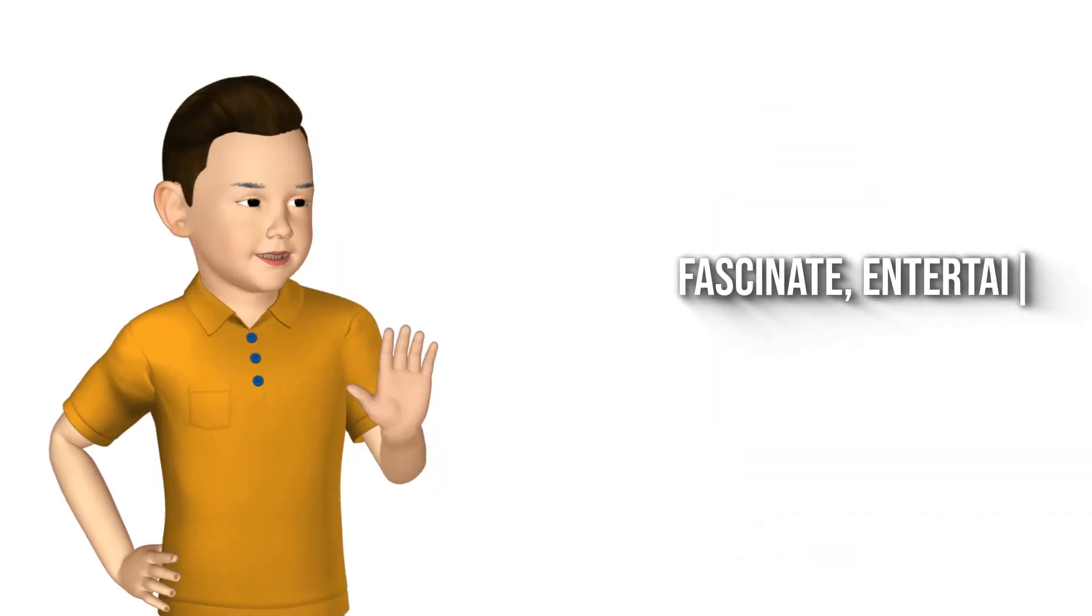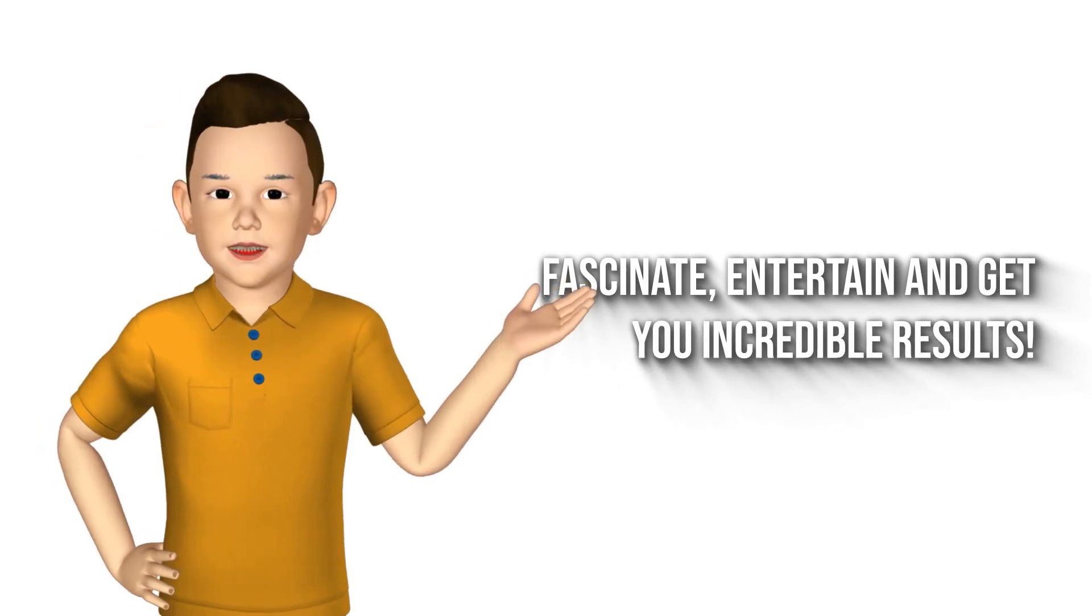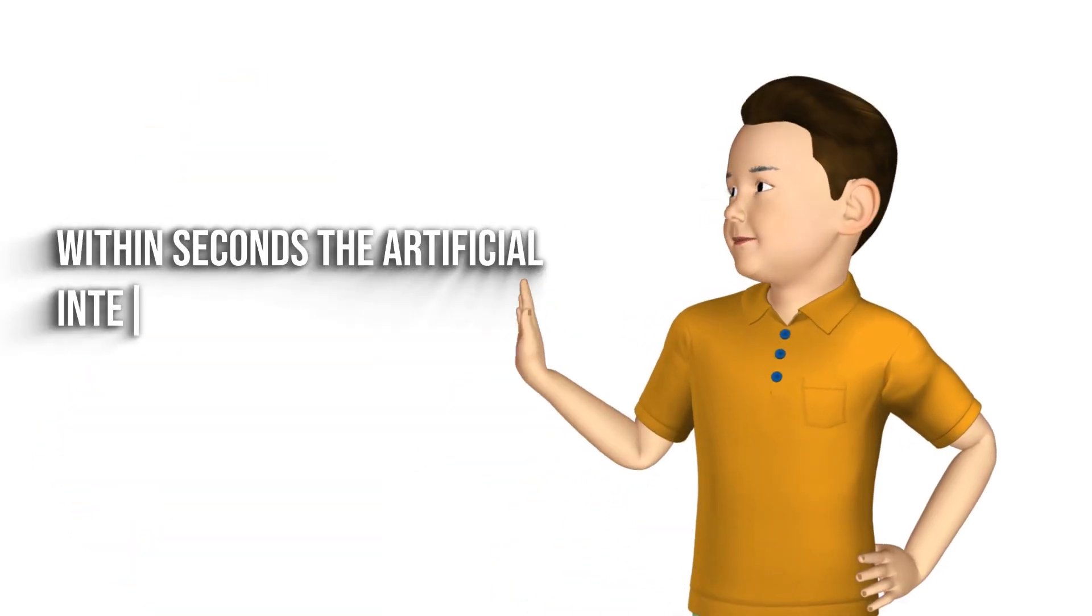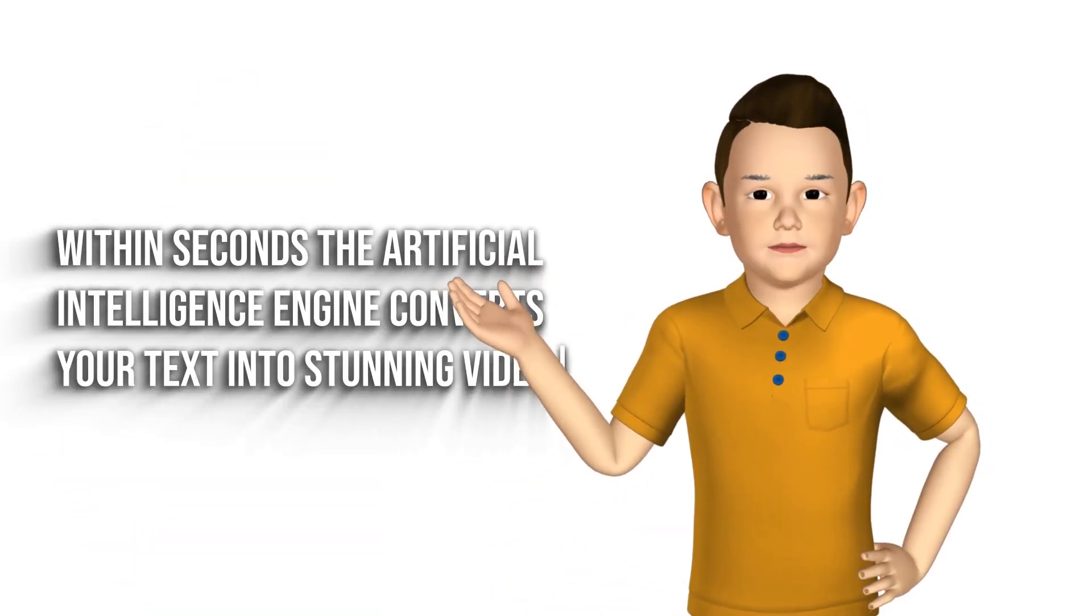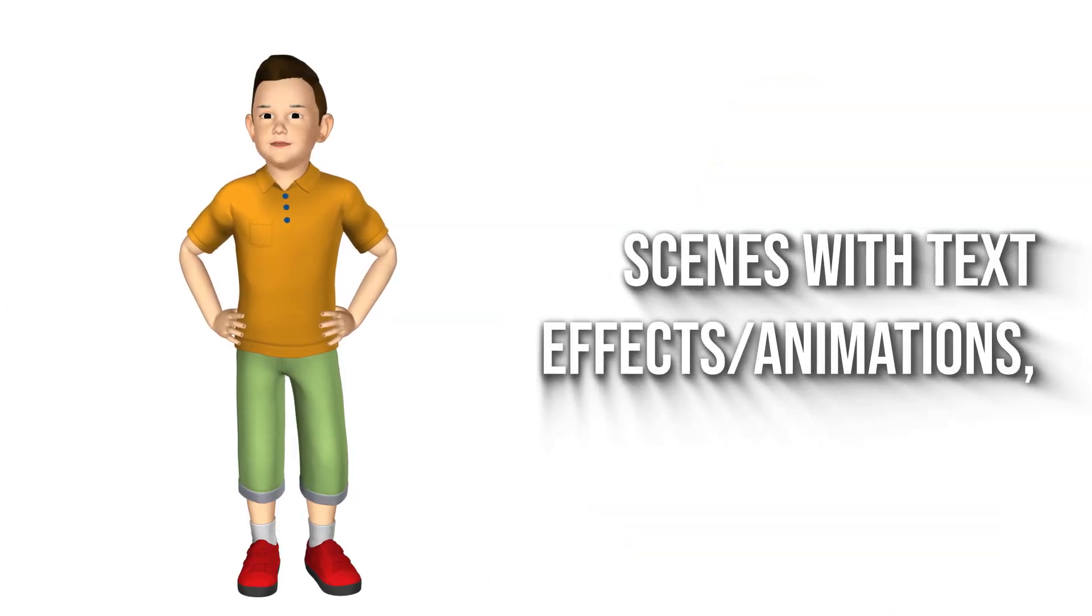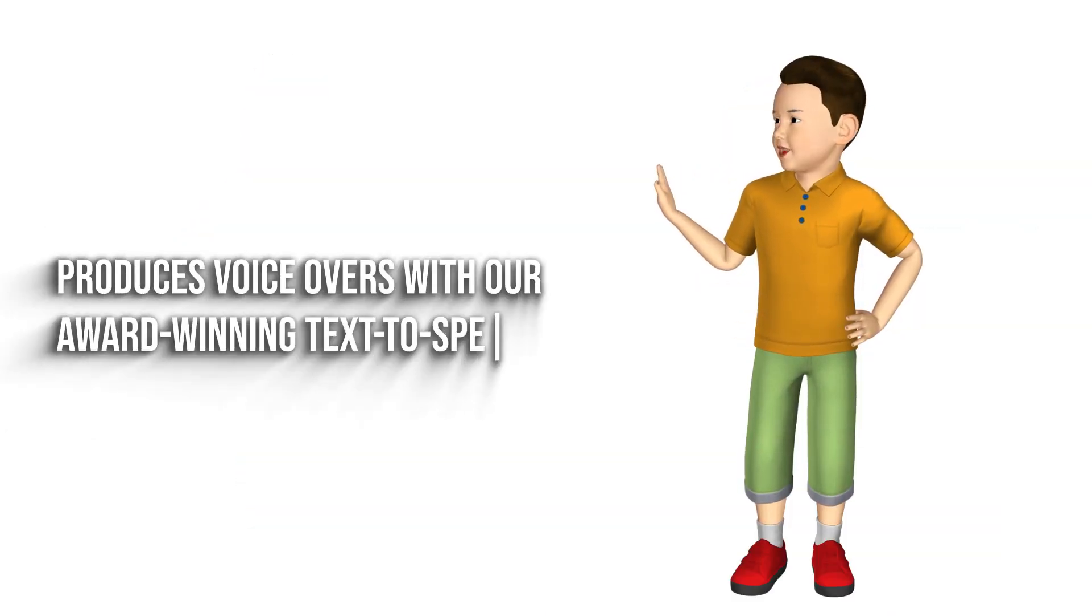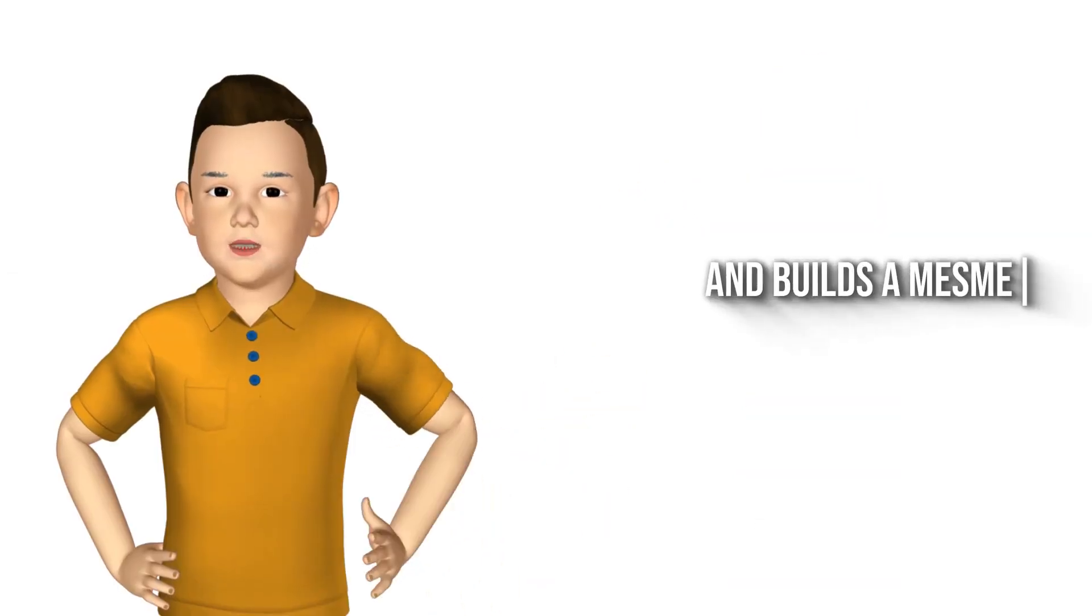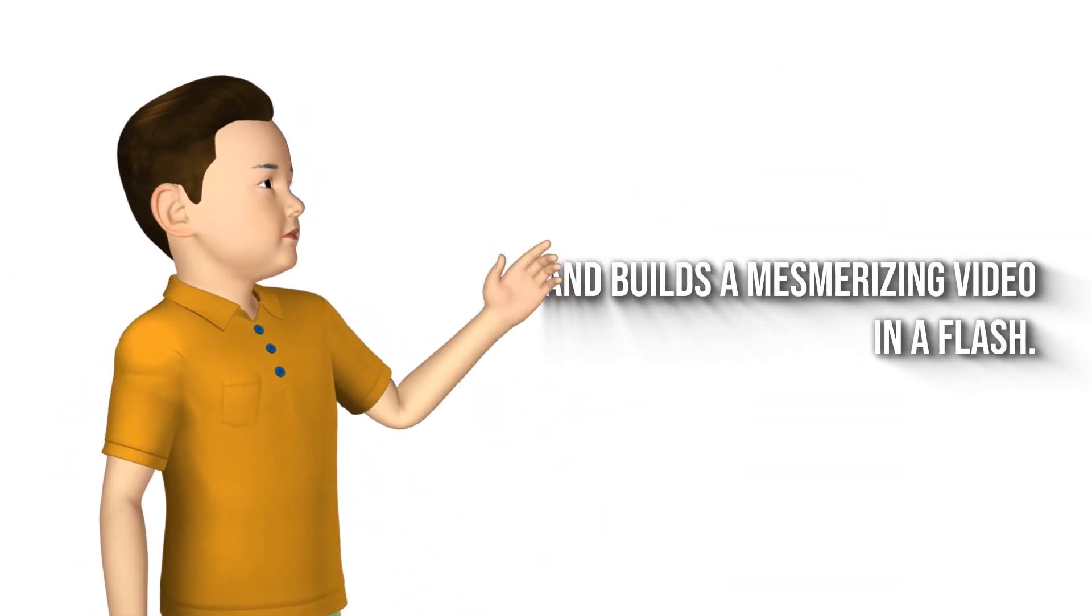fascinate, entertain, and get you incredible results. Within seconds, the artificial intelligence engine converts your text into stunning video scenes with text effects and animations, produces voiceovers with award-winning text-to-speech, and builds a mesmerizing video in a flash. No